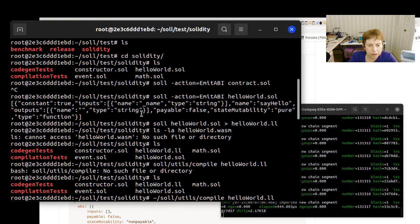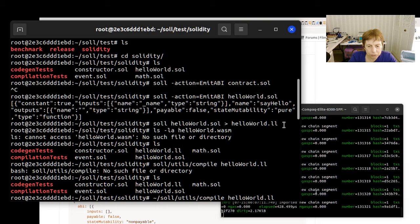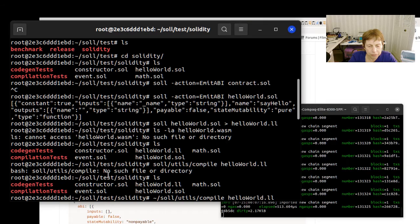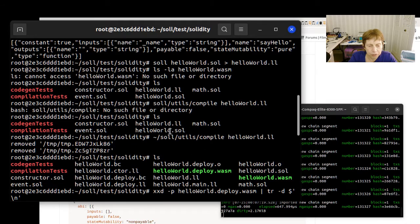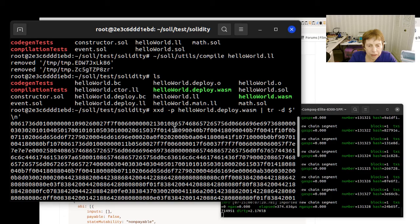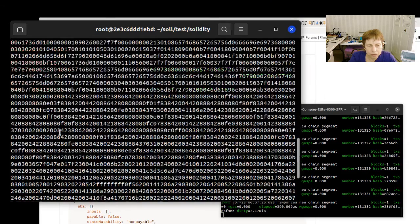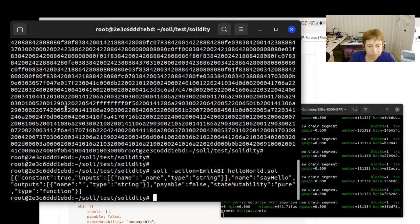So I ran through the steps that we did the other day of getting the ABI, compiling, running solc to turn it to an LL file, and then I ran the compile of the LL and got a deploy wasm, and ran this command here which produces the bytecode.